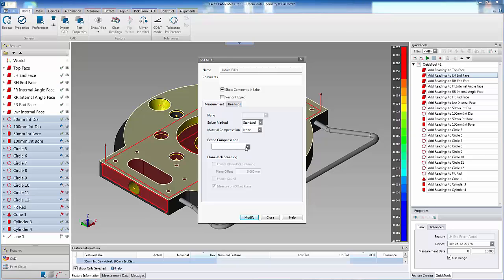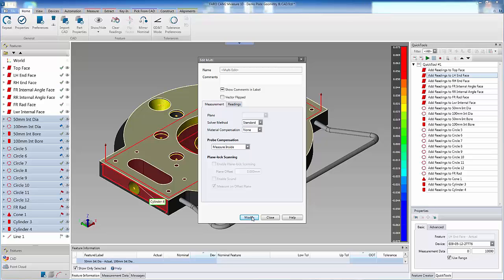Now from the probe compensation options, select the compensation method, press Modify, then Close.